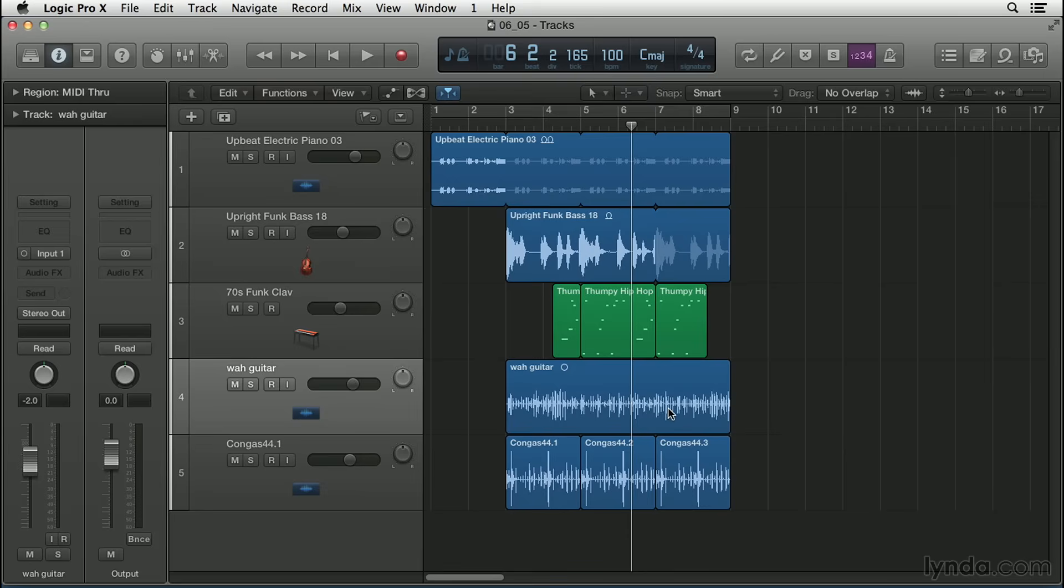We can use flex time to fix this because we thought the performance was pretty inspired, it just needs a little rhythmic help. So first, to make the wah guitar track rhythmically flexible, we need to enable flex mode.